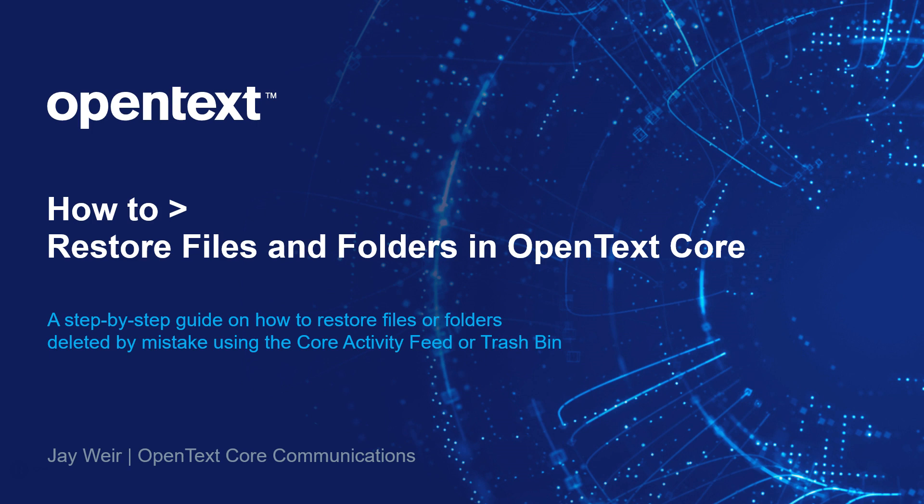Whether another collaborator on a project deleted a file by mistake, or you deleted a file that you shared with someone that you didn't think they needed anymore but they actually did, let's show you how in the vast majority of cases files and folders can be easily restored using the activity feed or the trash bin. So let's walk through a couple scenarios.